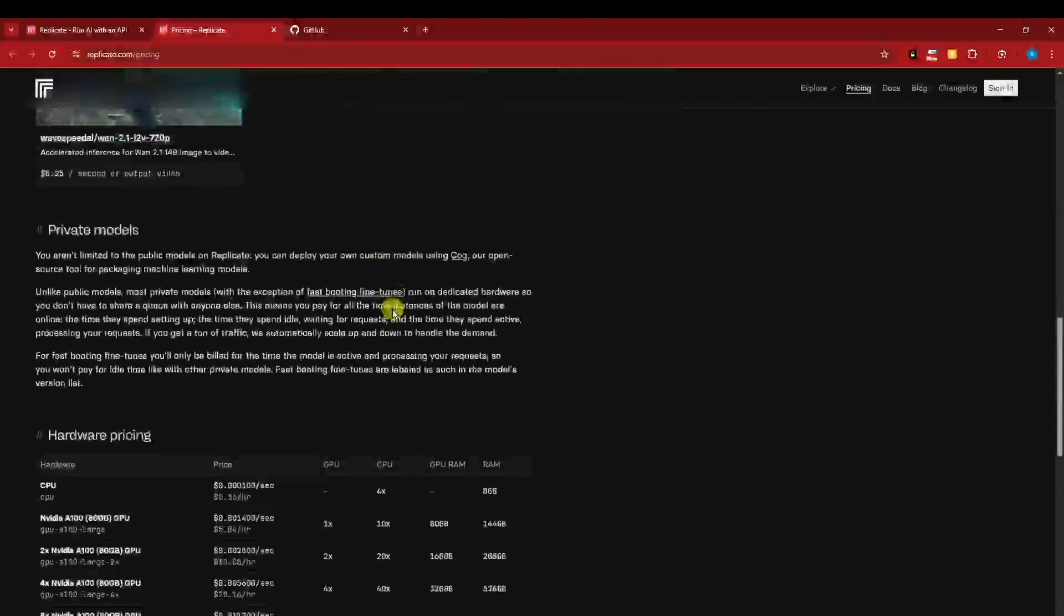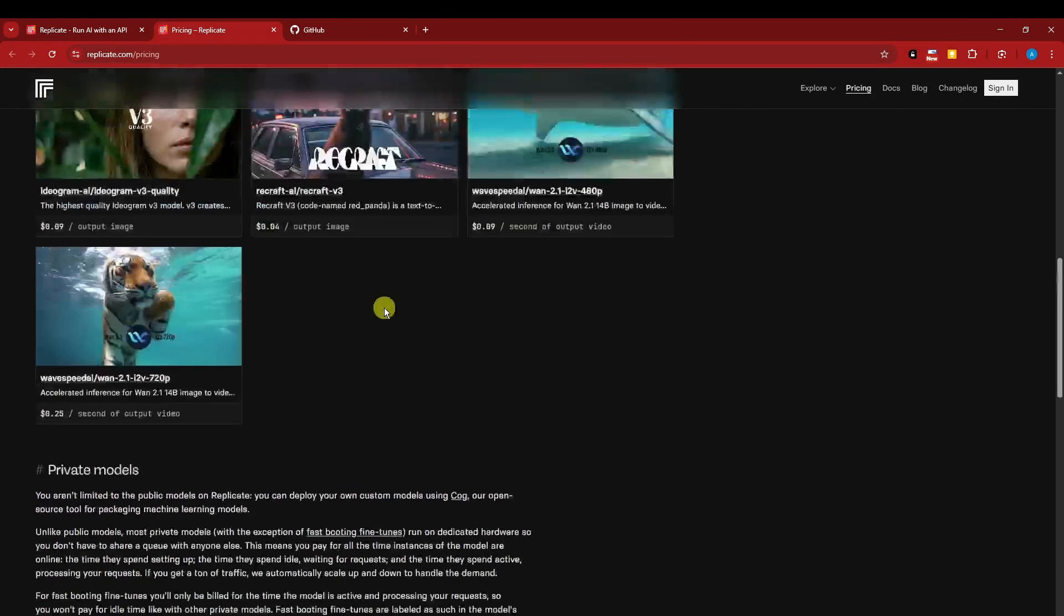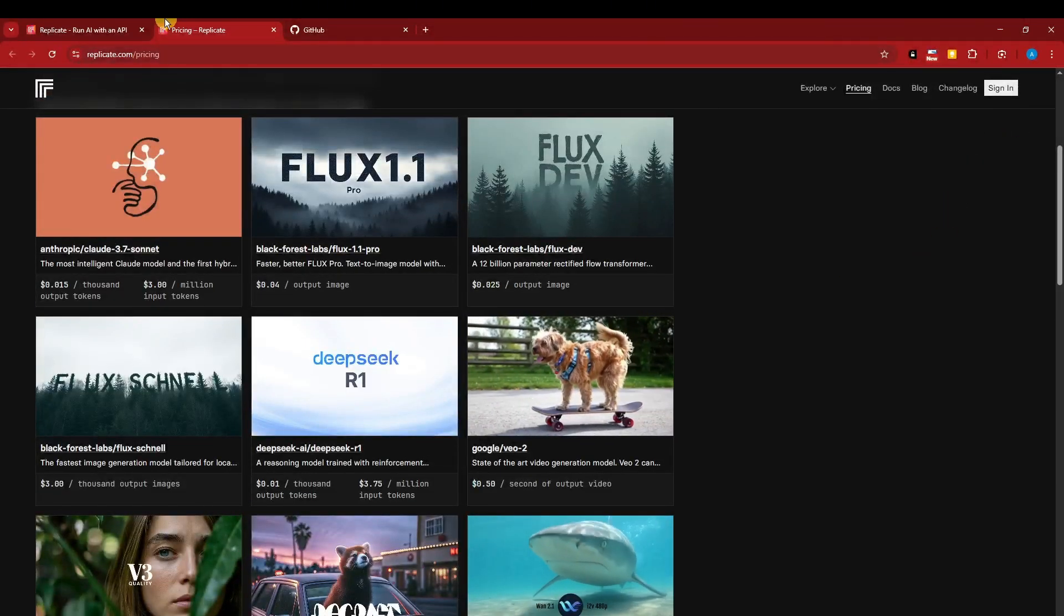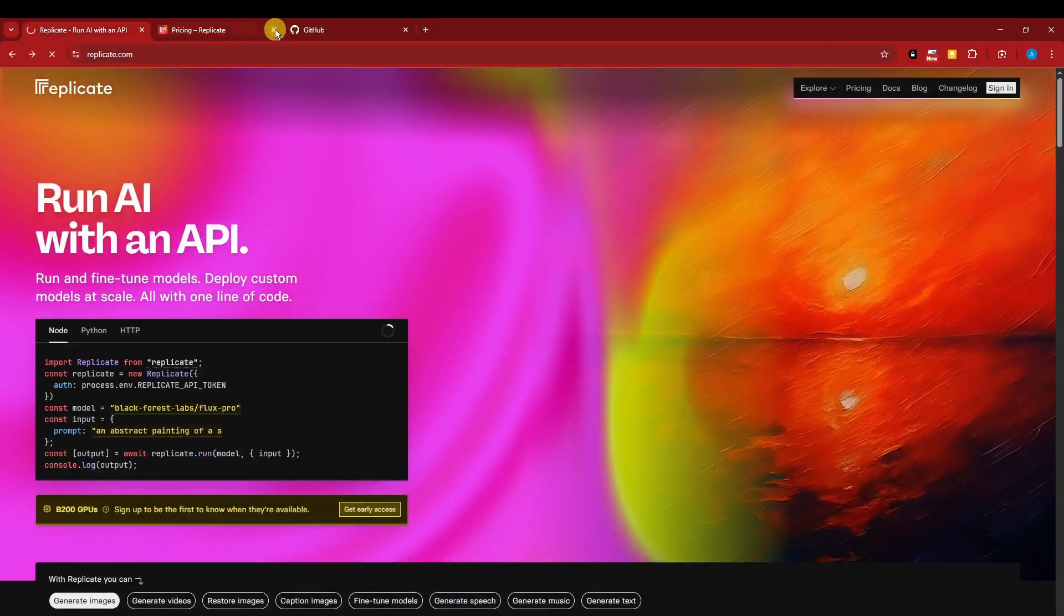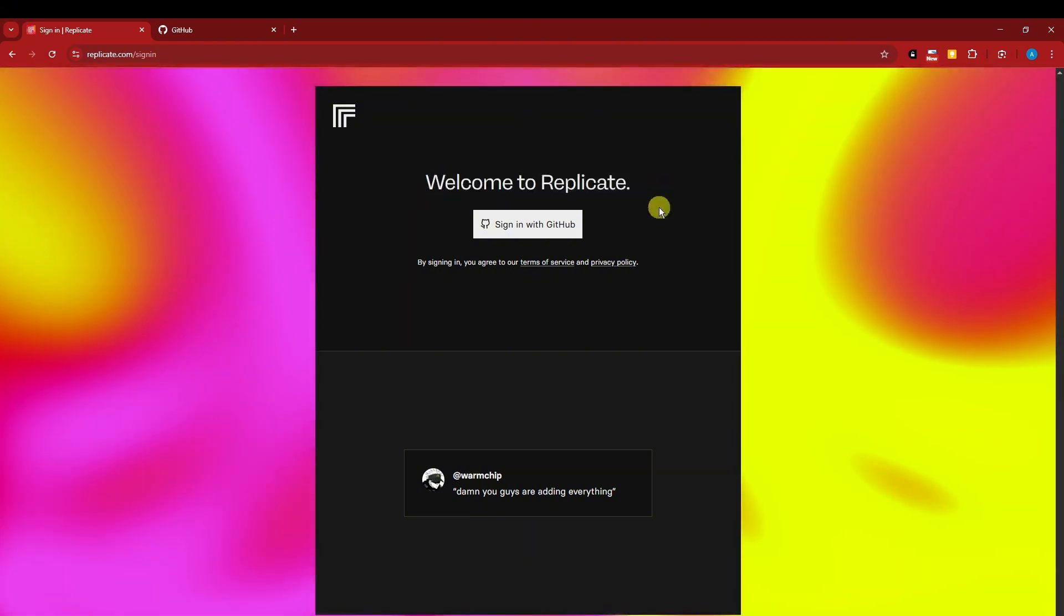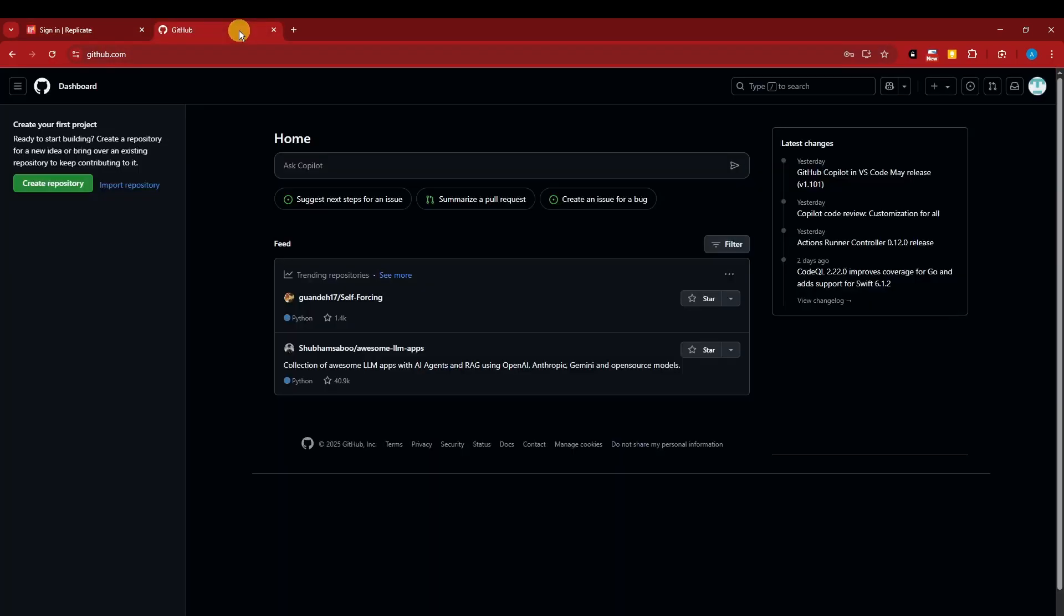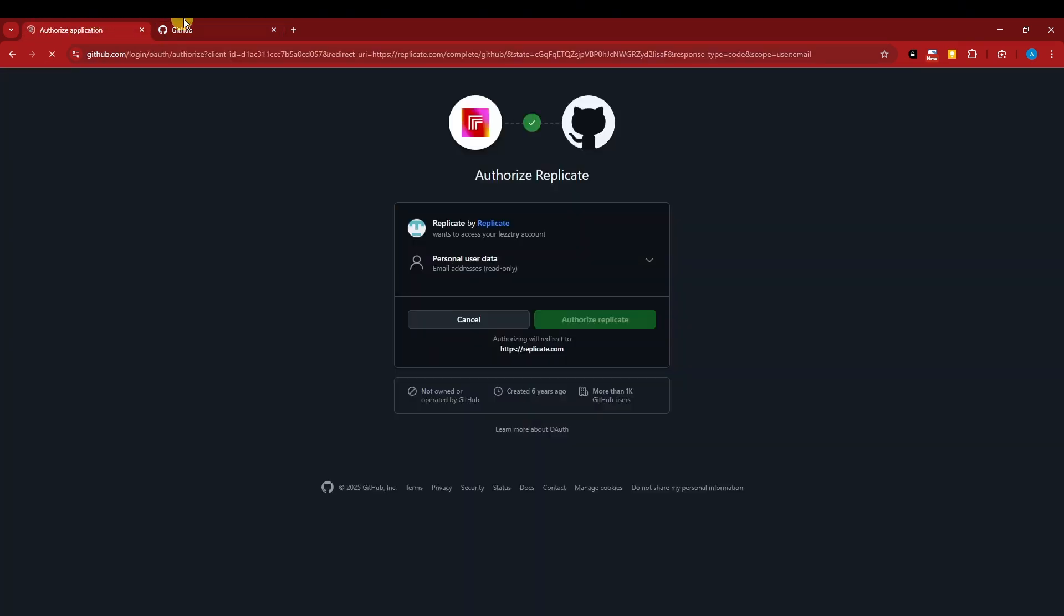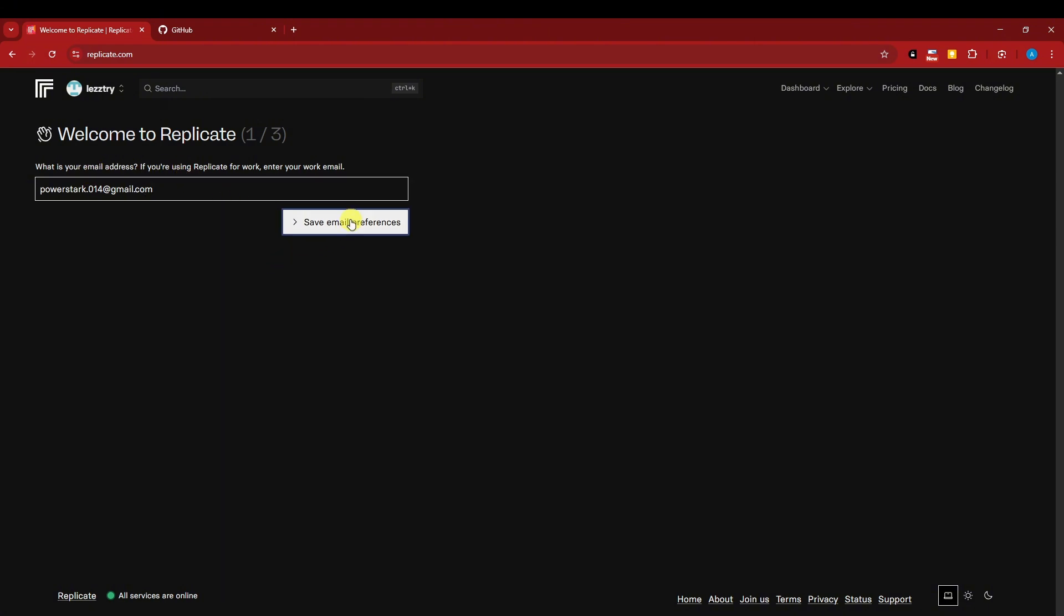I'm going to create an account here. Let me click on Sign In. As you see, you can sign in using GitHub. If you don't have GitHub, don't worry - just log in, open it up, and click on Sign In with GitHub. It will read your GitHub, authorize Replicate, and you'll be good to go. Just wait for it. This is the dummy email address I'm using.